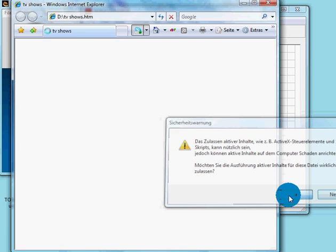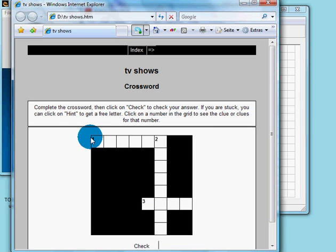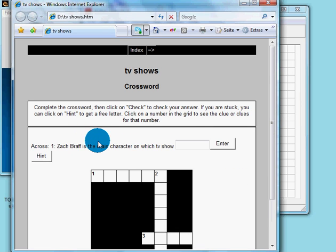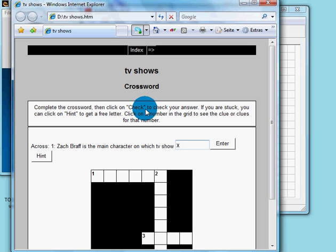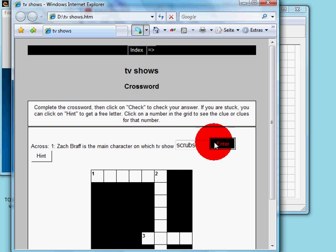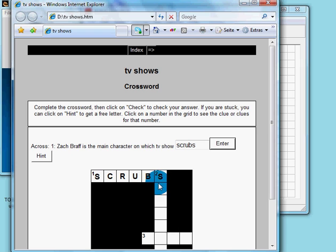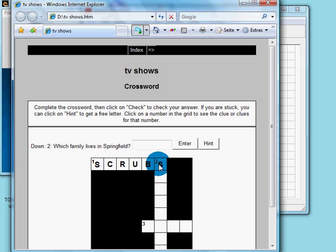Having some technical difficulties. There we are. 'Zach Braff is the main character of which TV show?' — and we type in the answer: Scrubs. And there we have it. Very simple.